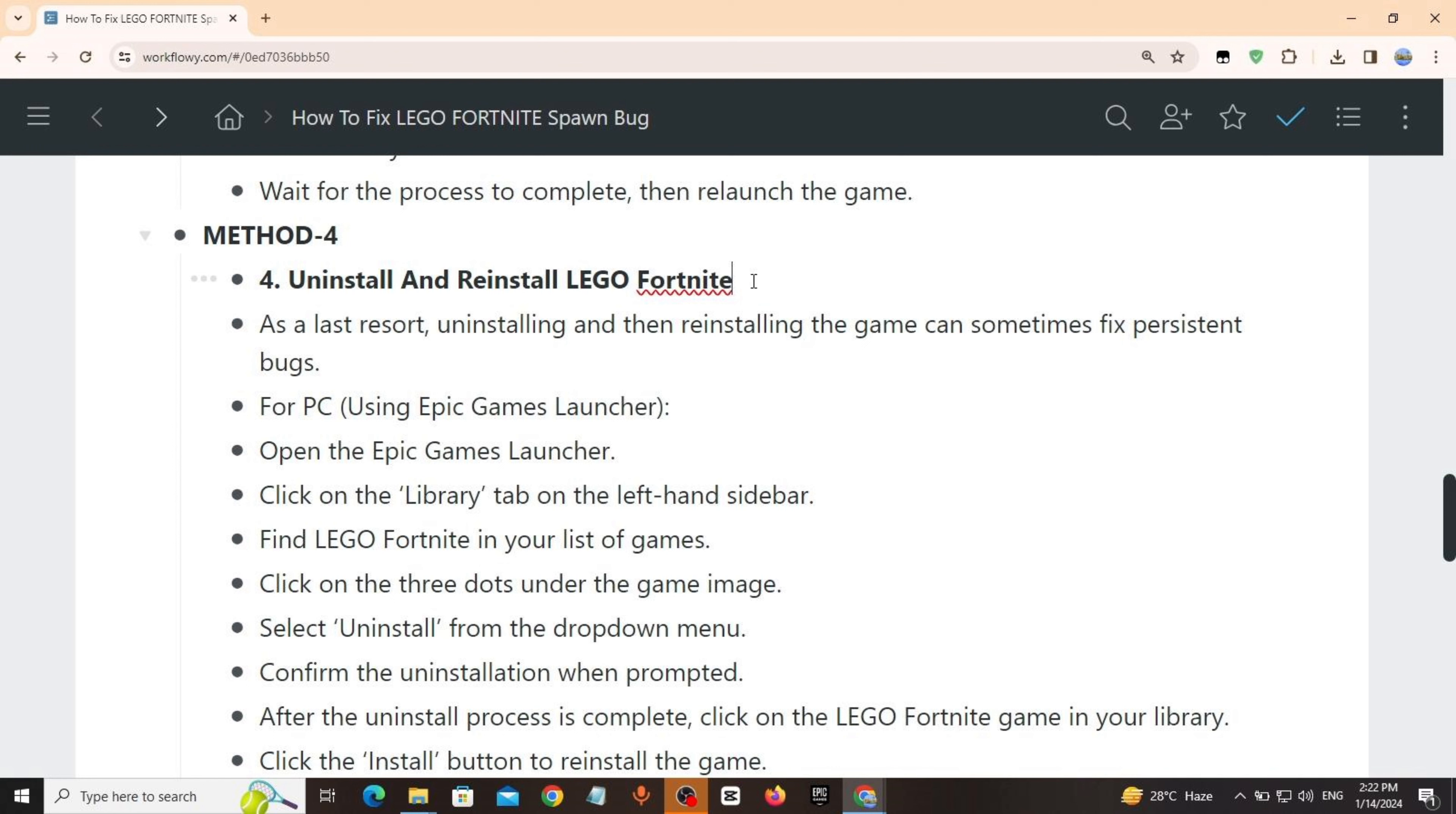Method 4: Uninstall and reinstall LEGO Fortnite. As a last resort, uninstalling and then reinstalling the game can sometimes fix persistent bugs. For PC: